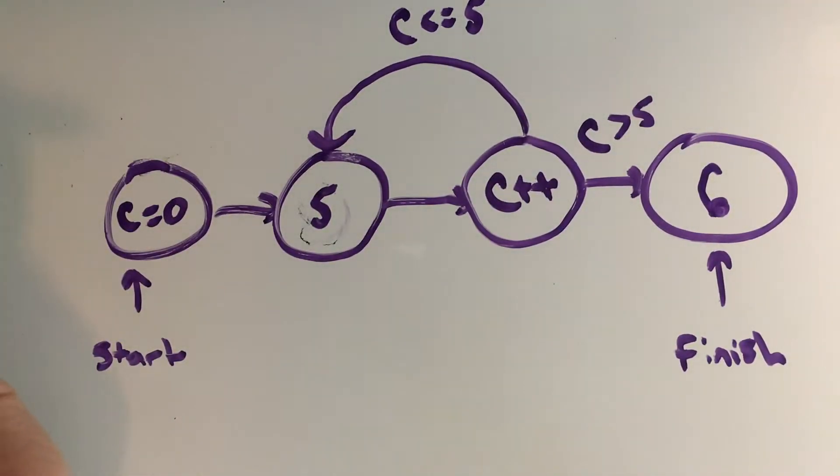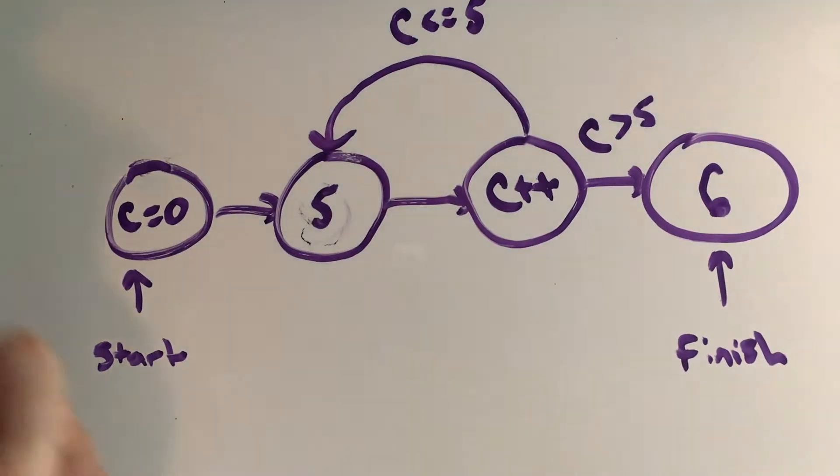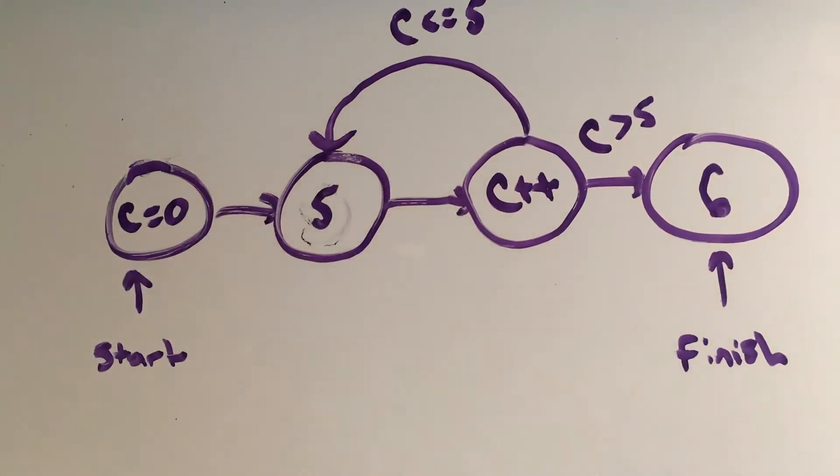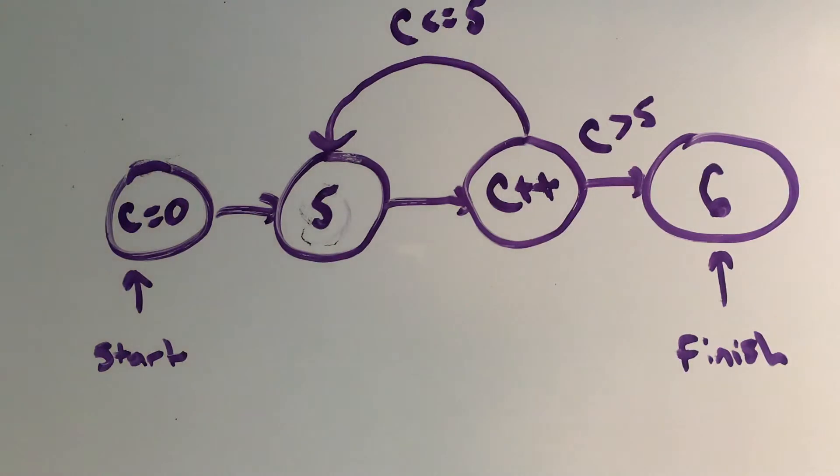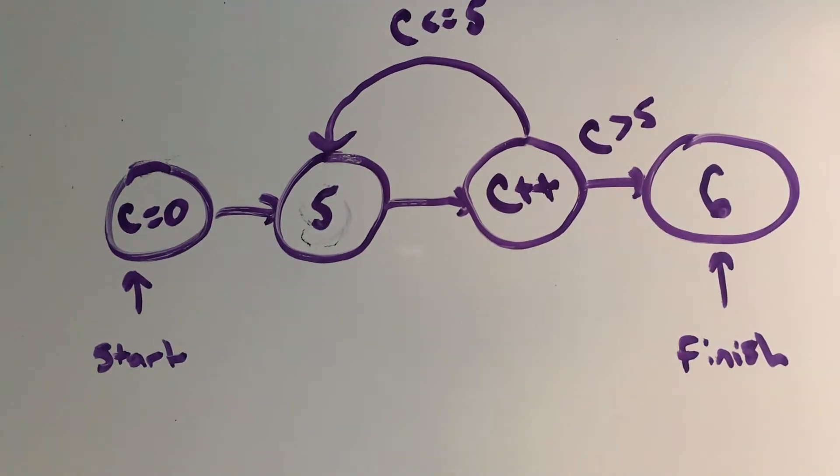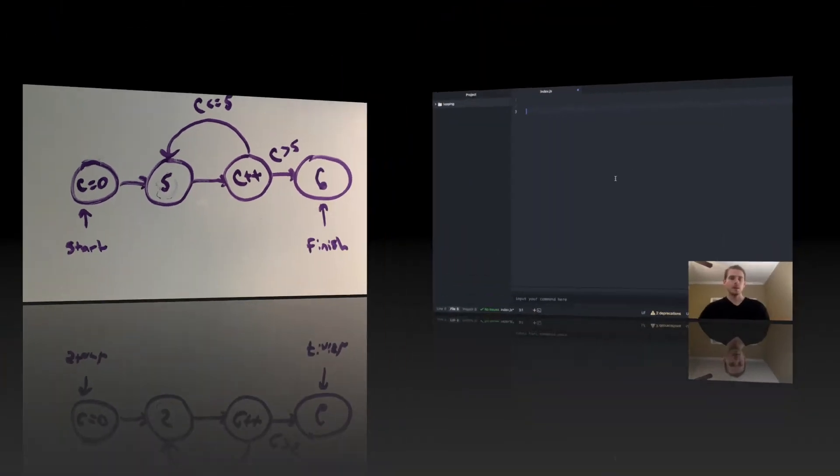So this is a good visual representation of how looping in general works using flow control, so let's go ahead and start using our editor to demonstrate this further.